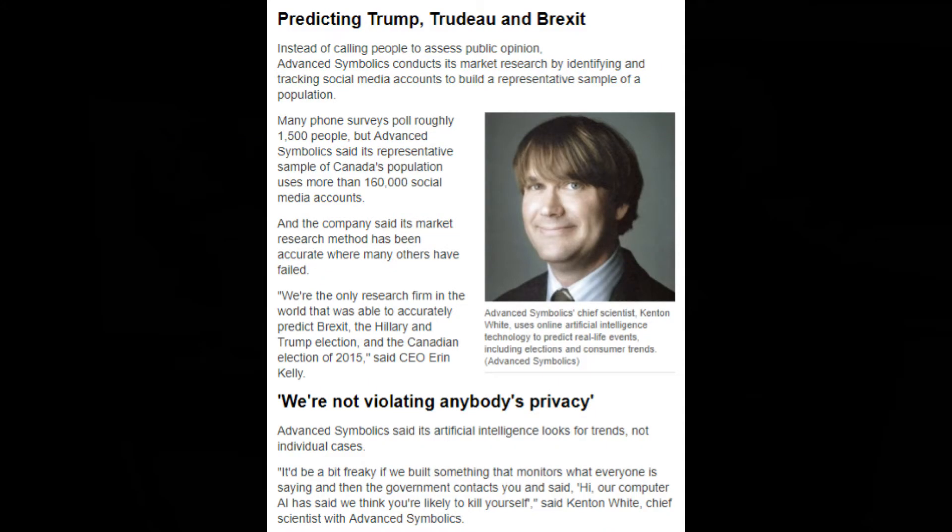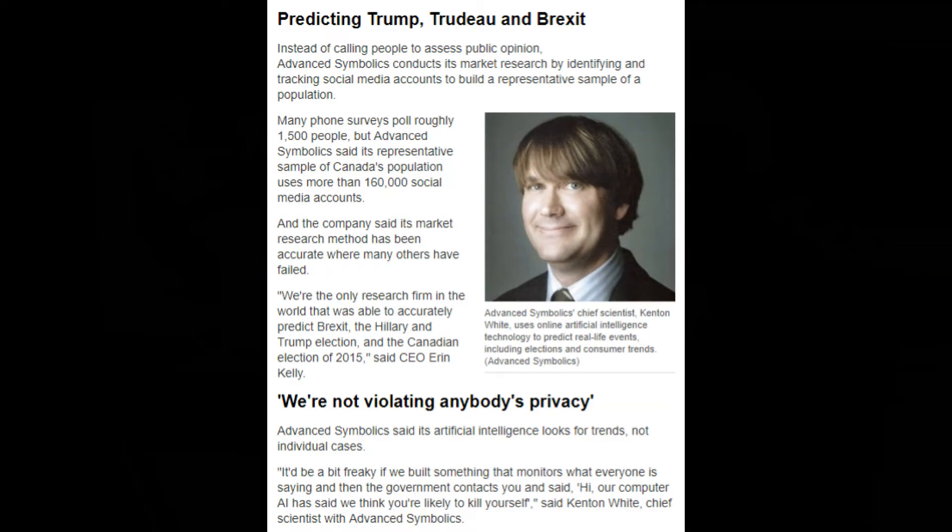Instead of calling people to assess public opinion, Advanced Symbiotics conducts its market research by identifying and tracking social media accounts to build a representative sample of a population. Many phone surveys poll roughly 1,500 people, but Advanced Symbiotics said its representative sample of Canada's population used more than 160,000 social media accounts.